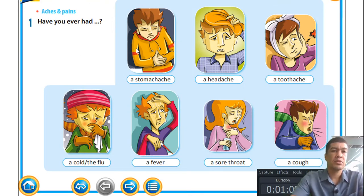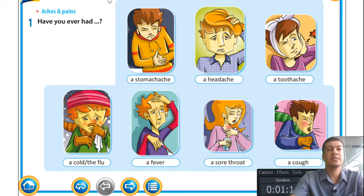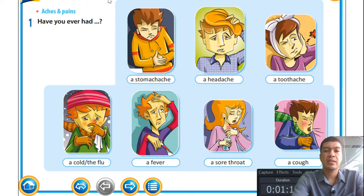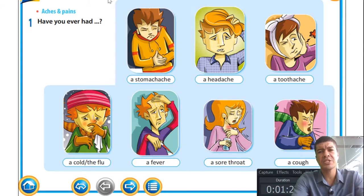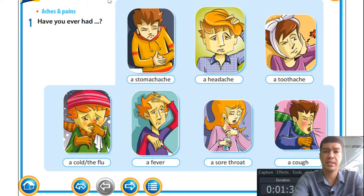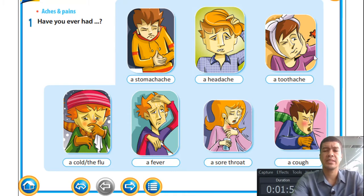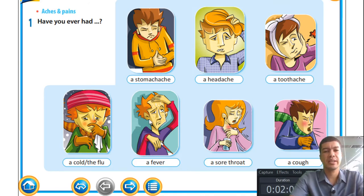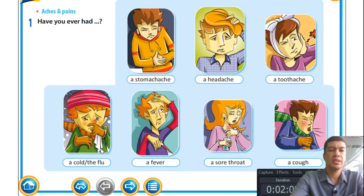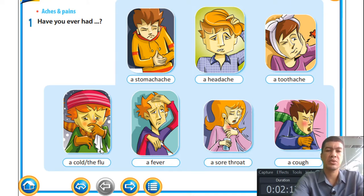The title for today is 'Are you okay' and we're looking at aches and pains. At the bottom you'll see seven pictures of girls and boys with different symptoms. Picture one: there's a boy holding his stomach — he has a stomach ache. Picture two: a boy holding his head who has a headache. Picture three: a girl holding her cheek with a ribbon tied around her head, illustrating she has a toothache. Picture four: a boy rubbing his nose who has a cold or flu.